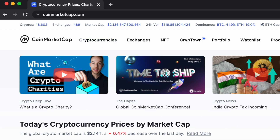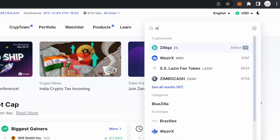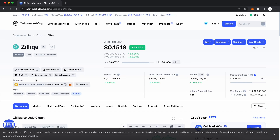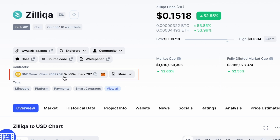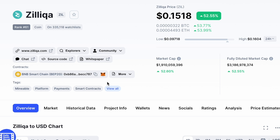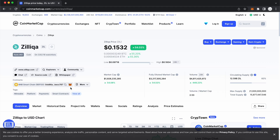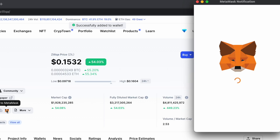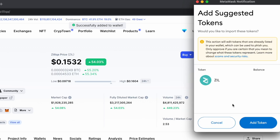You can go to the CoinMarketCap website and search for Zilliqa. Under contracts, you can view the ZIL token address on the BNB Smart Chain. There is a FOX icon which will automatically add this token to your MetaMask wallet. You can click on this icon and MetaMask will pop up to ask you to confirm the addition of this token.